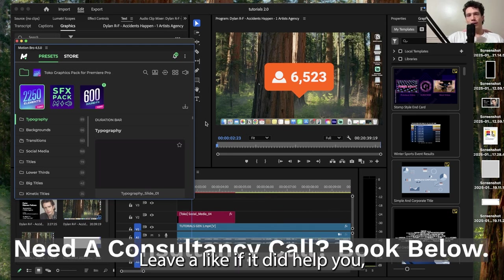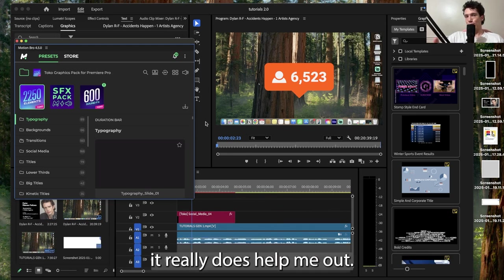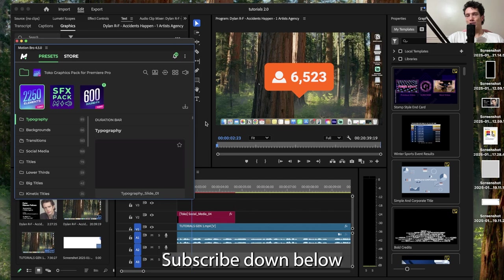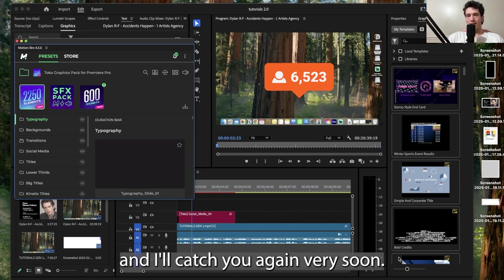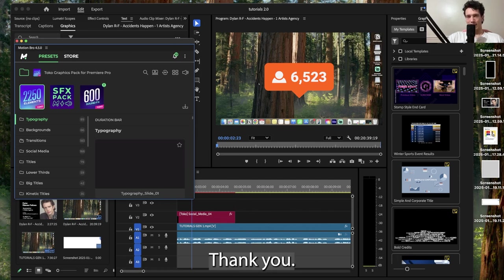But thank you for watching. Leave a like if it did help you, it really does help me out. Subscribe down below and I'll catch you again very soon. Thank you.